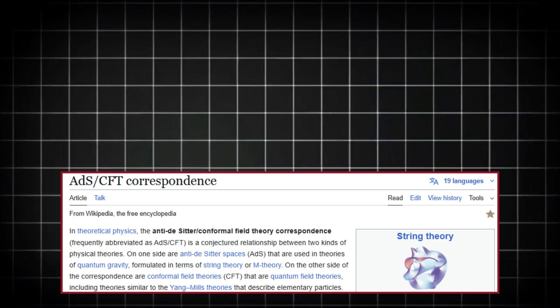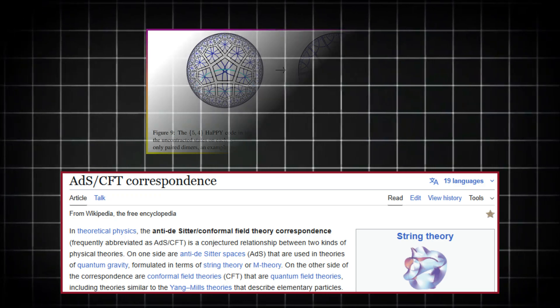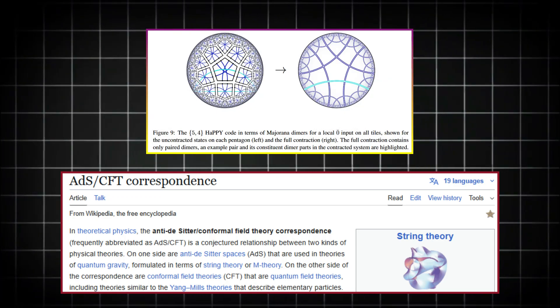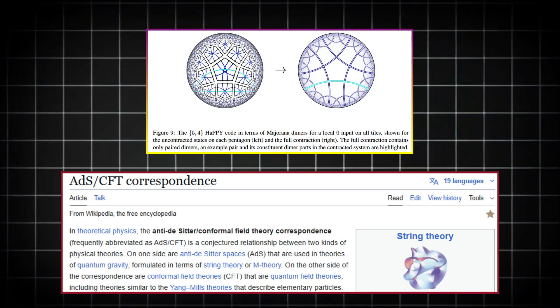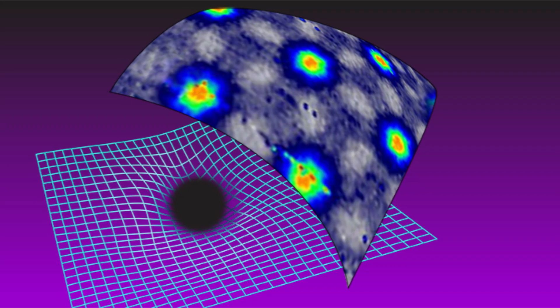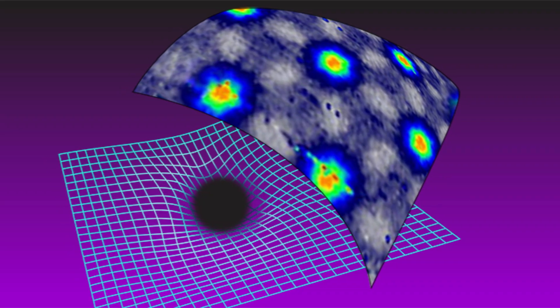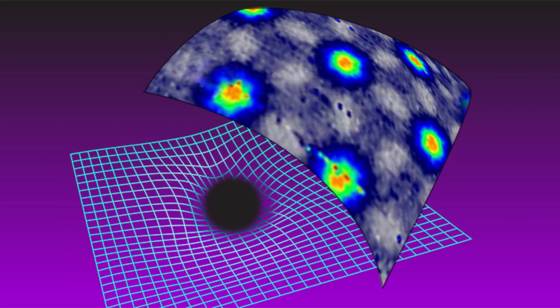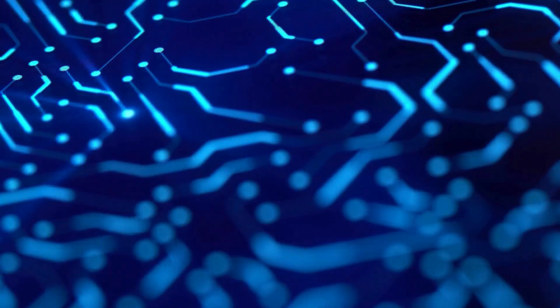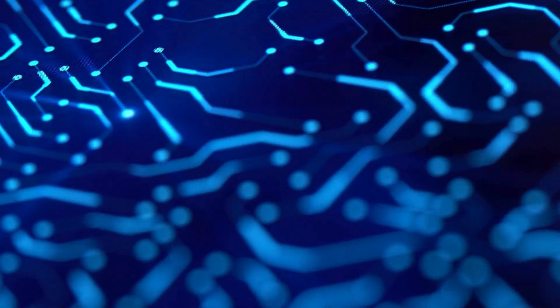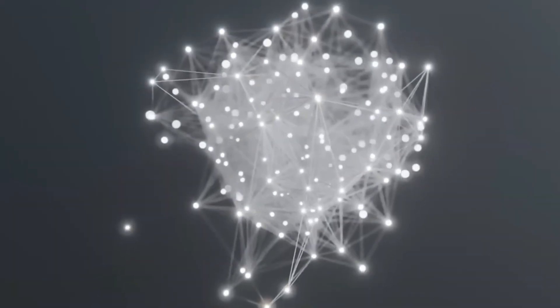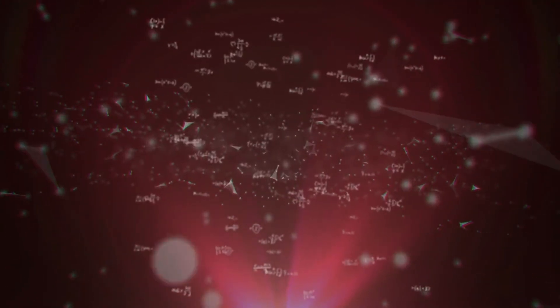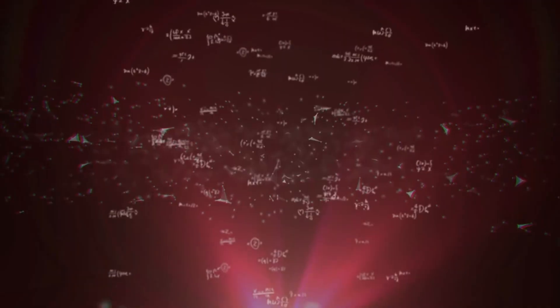Experiments like these are built on the AdS/CFT correspondence, a theory suggesting that our 3D reality might actually be a kind of hologram, projected from information on a 2D surface. Sounds like science fiction? Absolutely. But it's grounded in some of the most respected math and physics in existence.